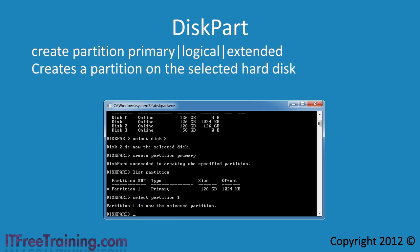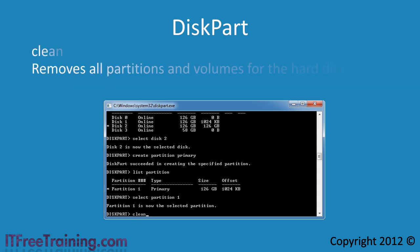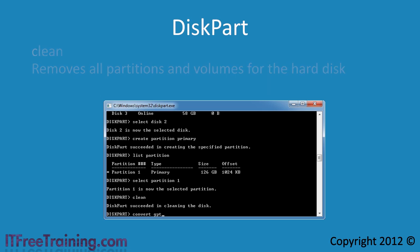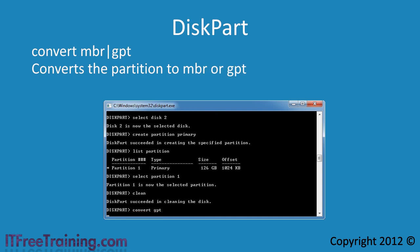If you want to remove everything from the hard disk you can use the clean command. Be careful with this command because Windows did not give any warnings before it ran — once complete, all data on the hard disk is lost. Currently this hard disk is an MBR disk with no partitions since I ran the clean command. If I want to convert it to a GPT hard disk, I can run the command convert GPT.